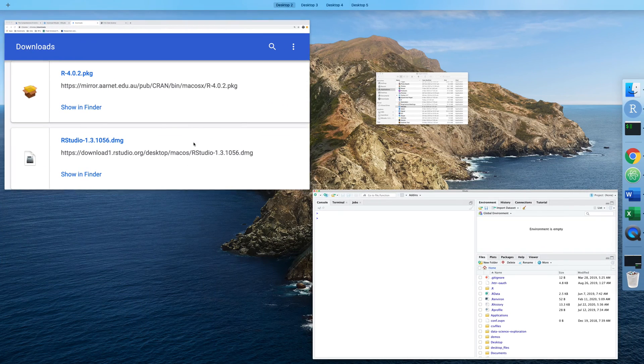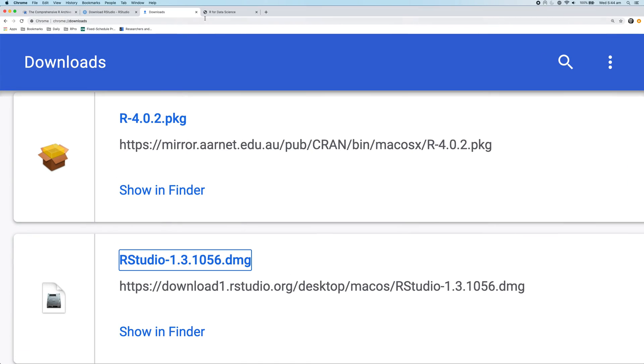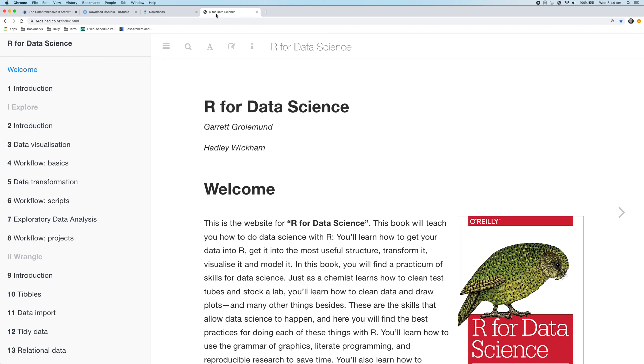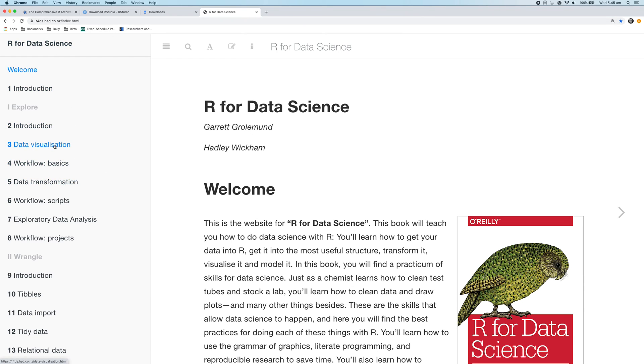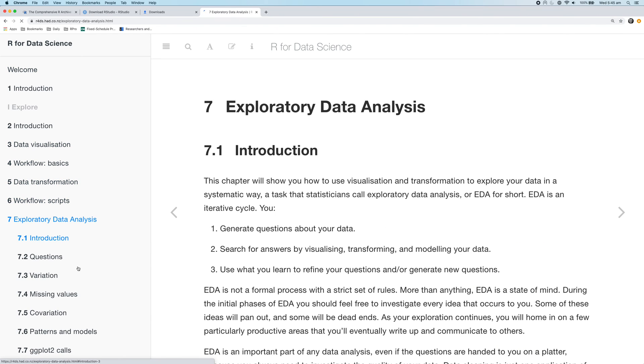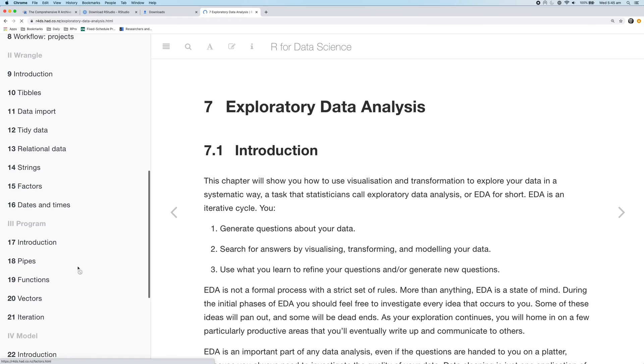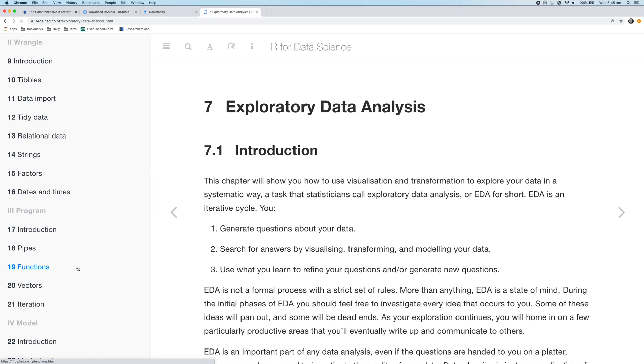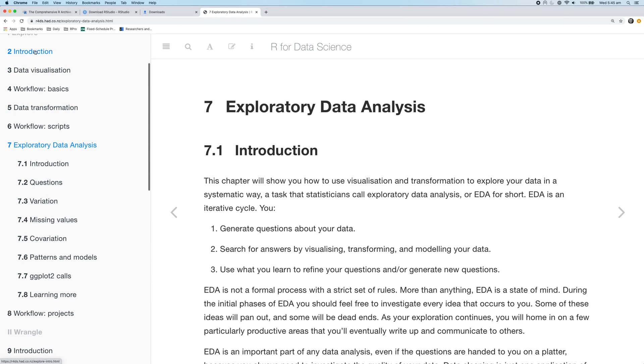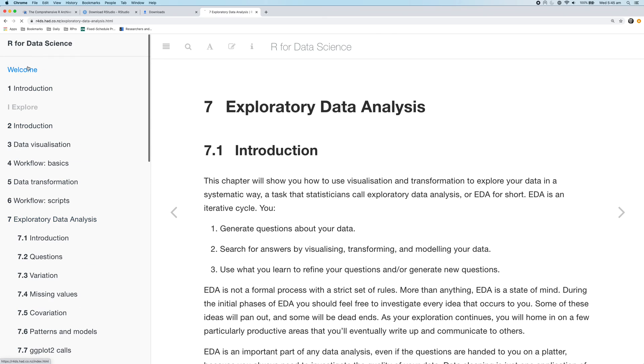Now I'll show you one place you can go if you're using R for the first time. It's a book called R for Data Science, which is a free online book written by Garret Grolemund and Hadley Wickham. I'll put a link in the description below. This is a fantastic resource where you can learn how to visualize data, transform your data, do exploratory data analysis, and basically get started working with R. So I highly recommend this book if you're using R for the first time.